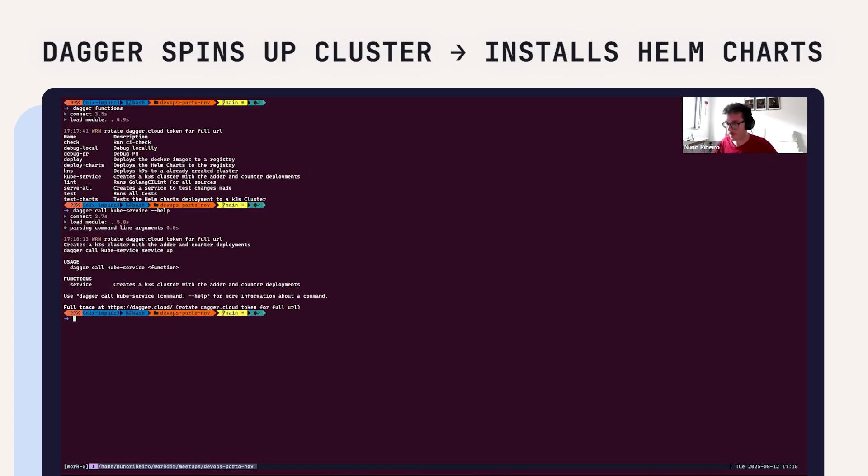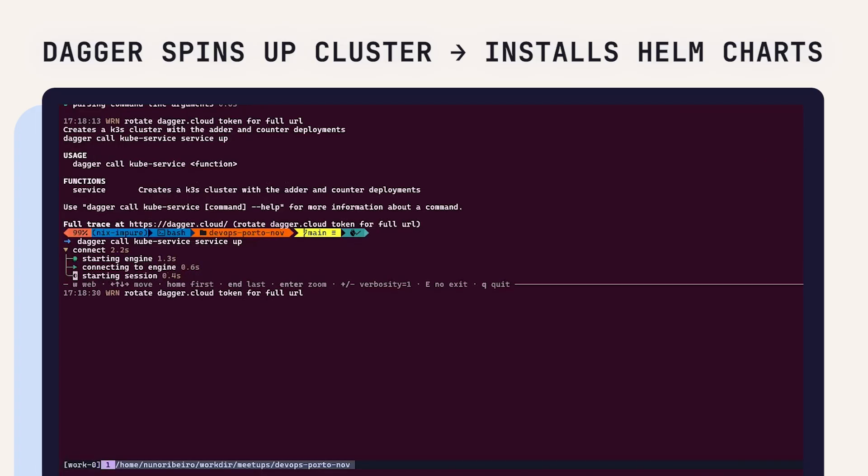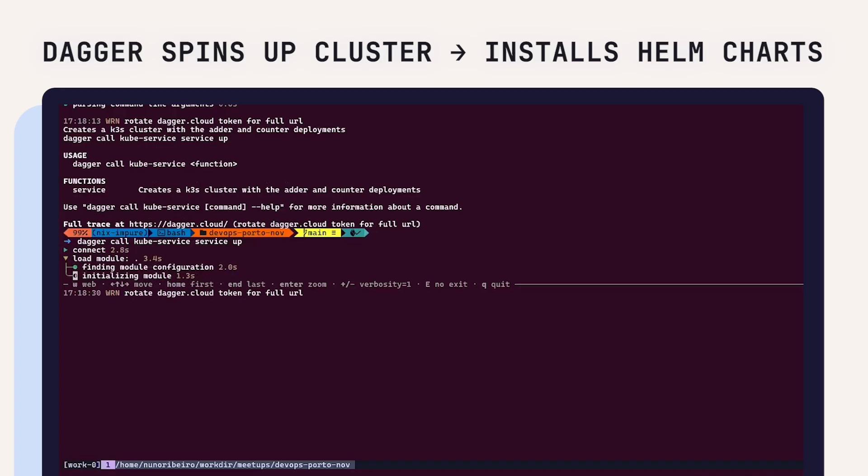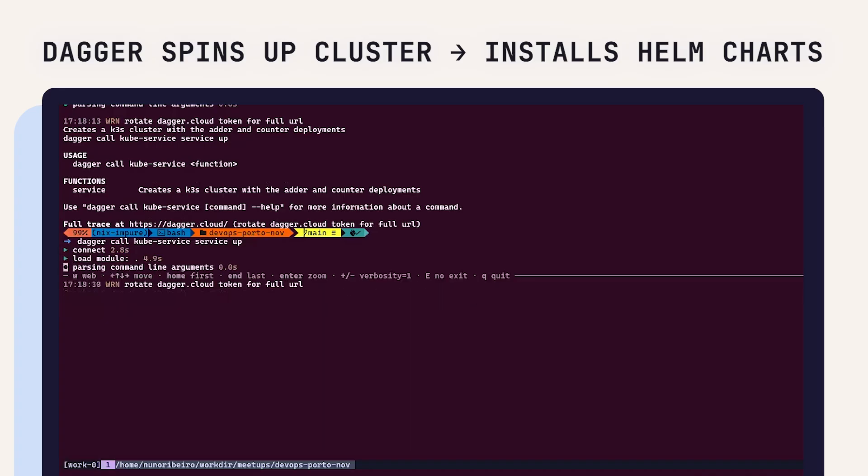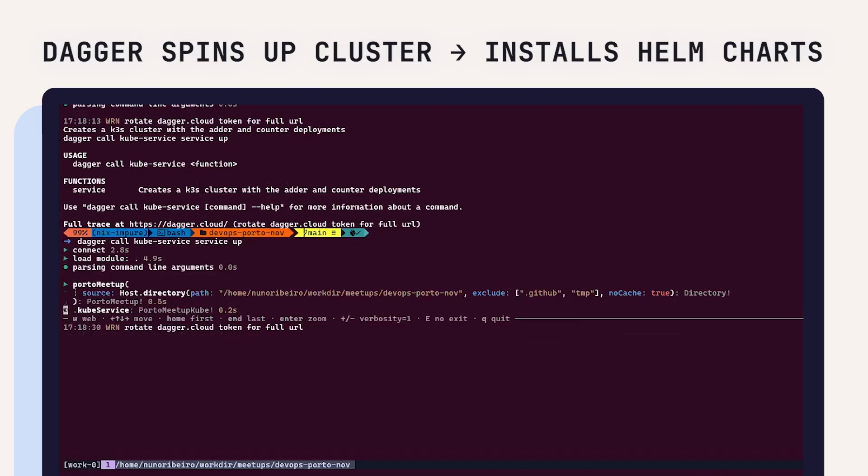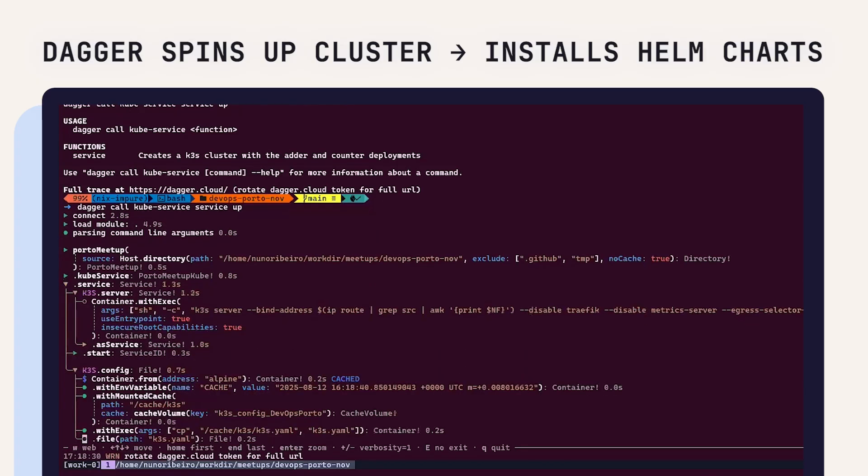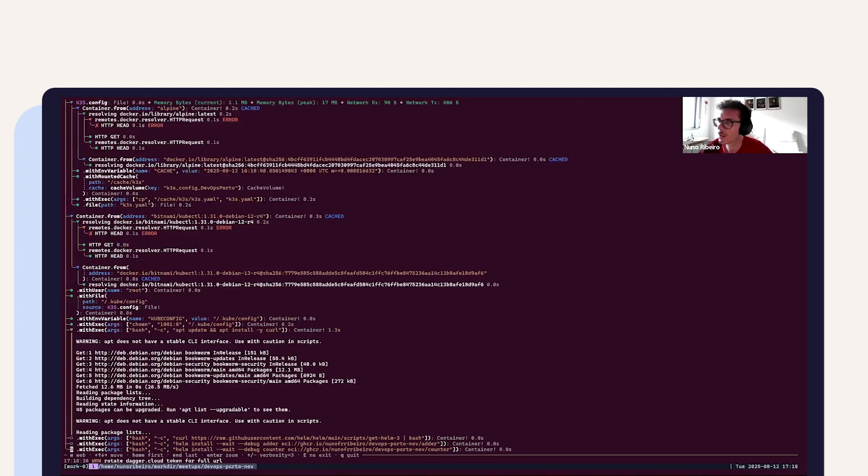It has just one function, that's the service. When I call service app, it should spin up my Kubernetes cluster and then install those Helm charts, both the header backend and the counter backend in this cluster.